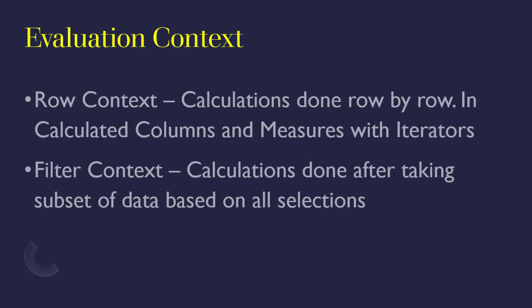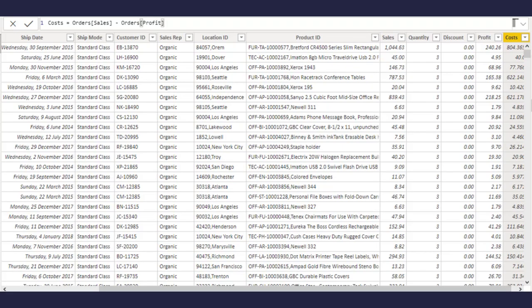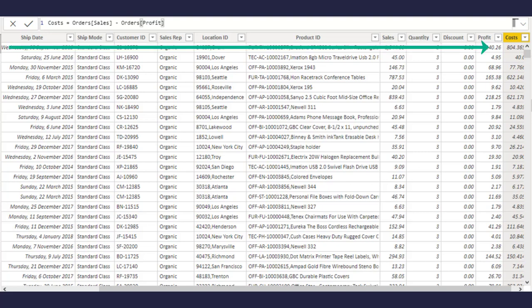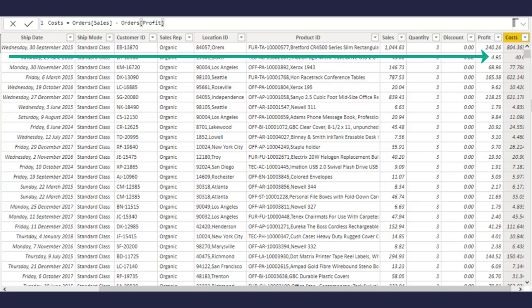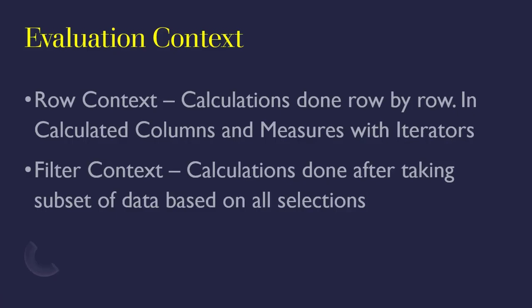Just like we define a calculated column to say sales minus profits—even though we have said order sales minus orders profits—because we are inside the calculated column, calculated columns are evaluated on row context. So order sales minus order profit is going to go on every row and do the sales minus profit for that row, sales minus profit for the next row, and it will repeat the same thing on all the rows. That's all called row context.